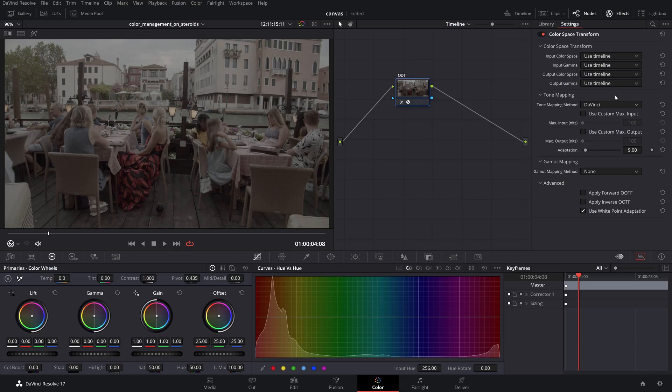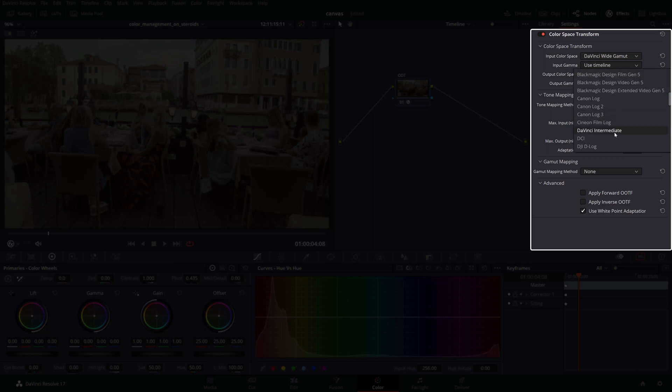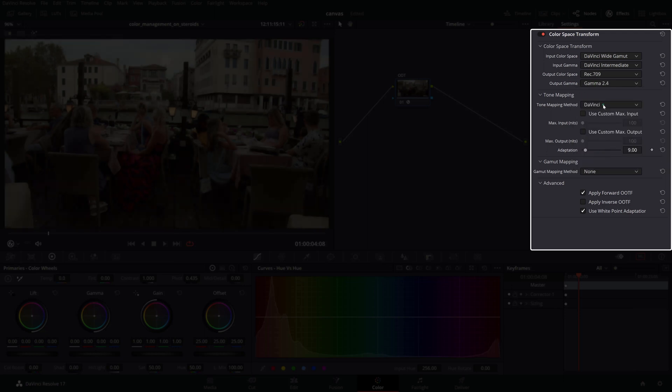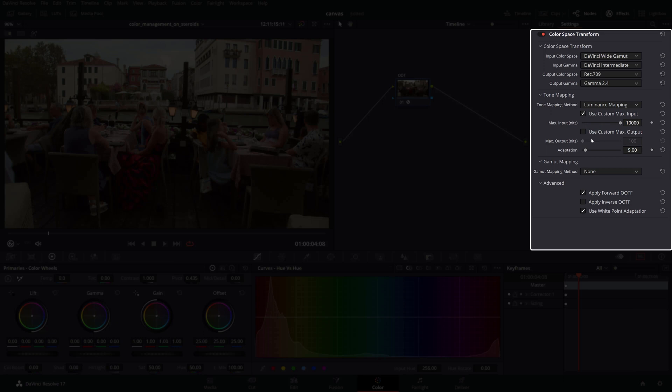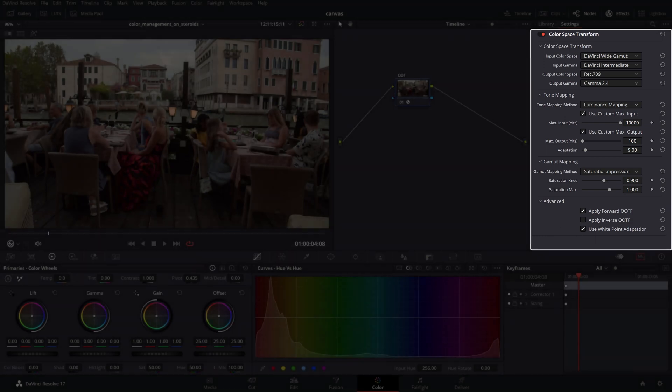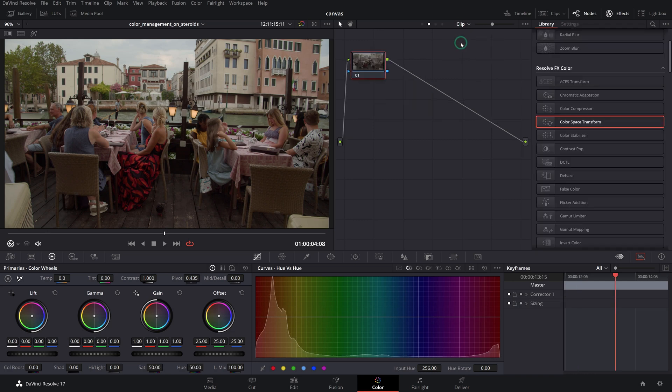A typical output color space meant for web deliverables like those for Stocks United uploads should have the following parameters: DaVinci Wide Gamut Intermediate for input color space and gamma, and Rec.709 Gamma 2.4 as output color space and gamma. Select Luminance Mapping and use the Maximum Input Nits value of 10,000 to have no luminance restrictions. Set the Maximum Output Nits to 100 suitable for your Rec.709 monitor. Select Saturation Compression from the Gamut Mapping method with the default values and select Apply Forward OOTF and use White Point Adaptation if not selected already.